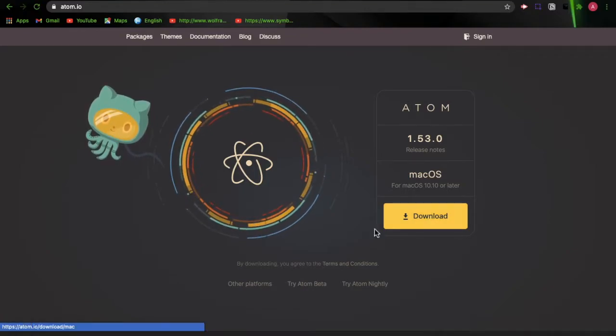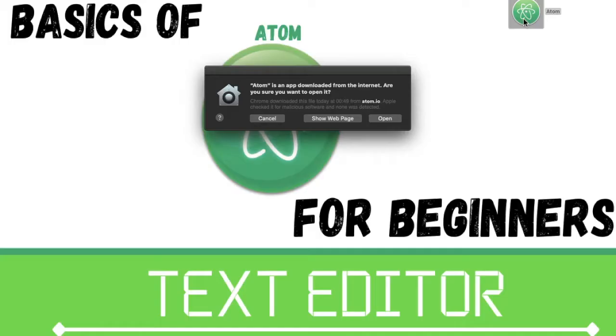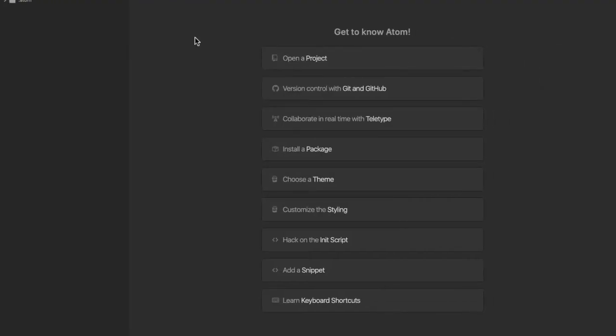You can get it downloaded. If you are using a Mac laptop it's going to ask you this because the application is not downloaded from the Apple Store, so just click Open. Now we have our Atom software loaded.